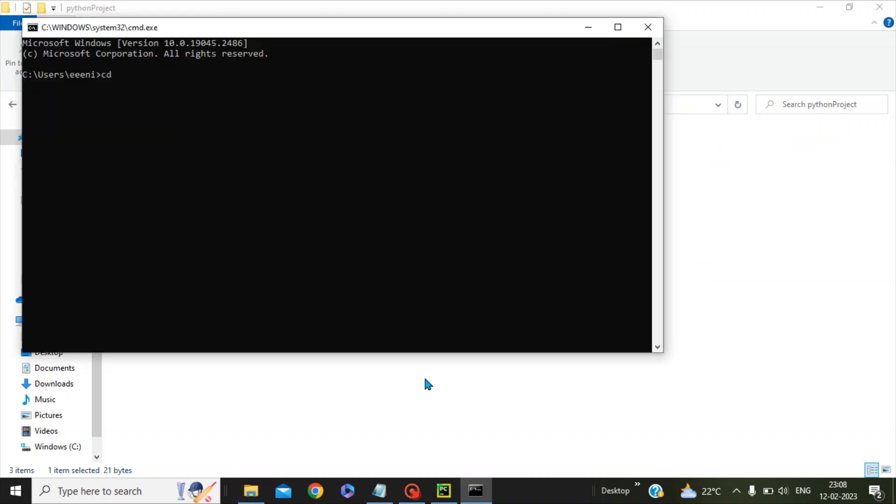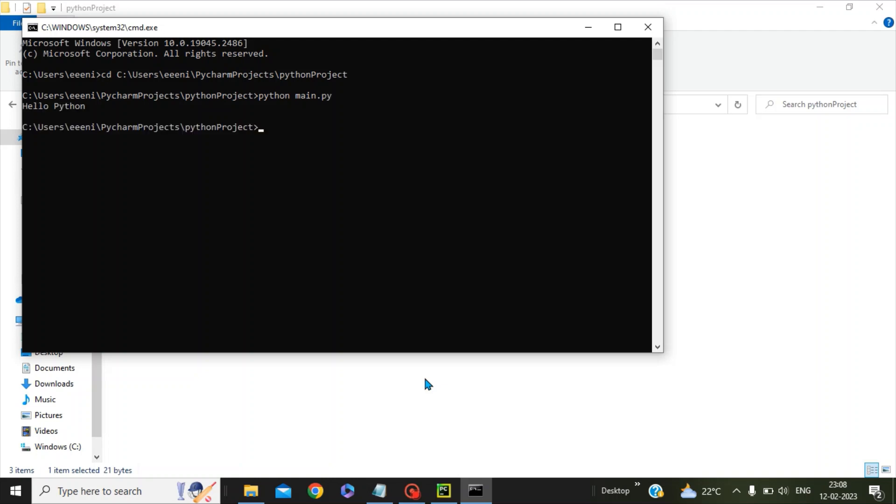give the command cd followed by this folder name. We are now in this Python project directory. Now we will give the command python main.py and if we press enter, you can see we are getting the output 'hello python'.